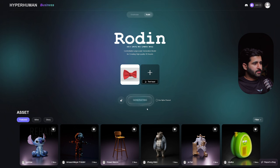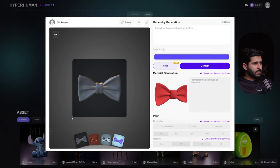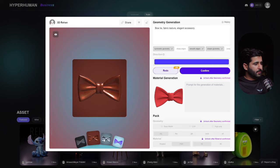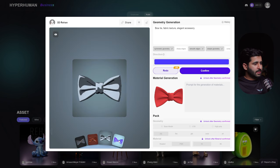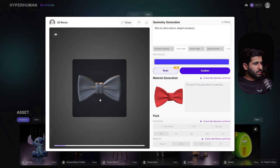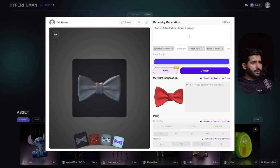Now it's preparing and generating the model. We have this interface with three clay viewport options and one normal map view option. The model is looking good and it is nicely generated from the reference image.